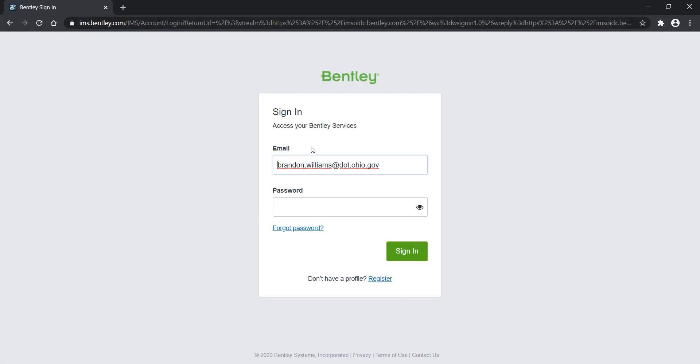If you're not logged in, you can just go ahead and type in your email address if you're internal and click password. It's going to log us in automatically using our AD credentials for our computer.